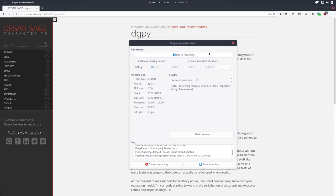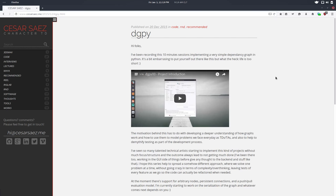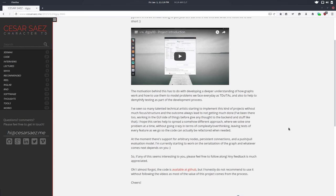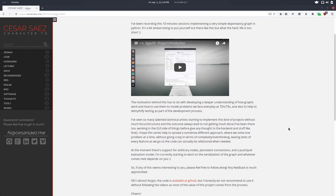Hi there, my name is Cesar and in this video series we're going to talk about Graph Theory. It's a series of 10-minute videos implementing a dependency graph from scratch.